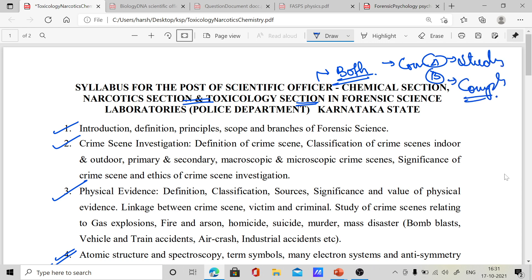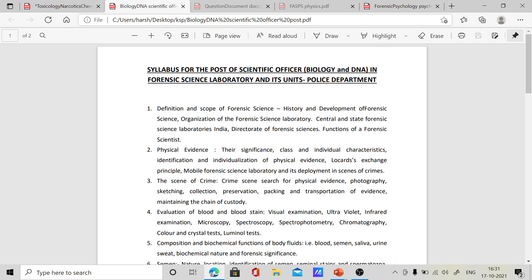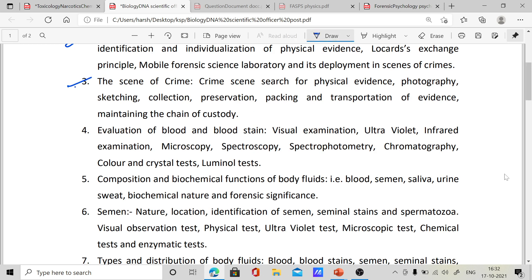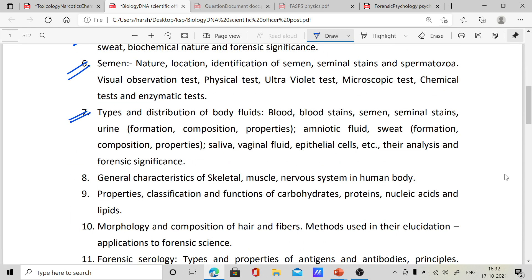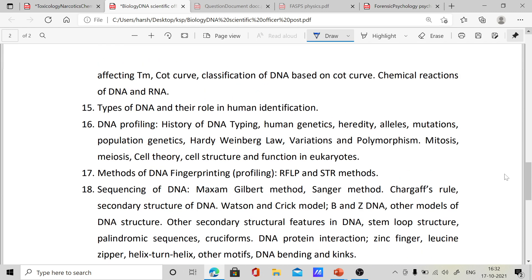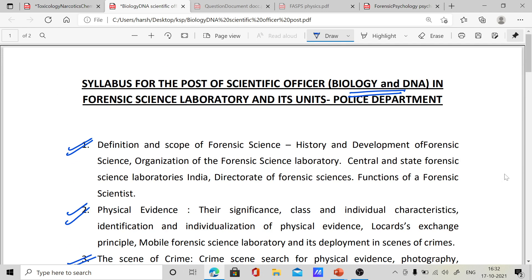Each subject will have Course A and Course B. Course A will have only study material, while Course B will have the complete video lectures and everything discussed. The next subject for which we'll provide study material and coaching is Biology and DNA. In this section you'll get definition and scope of forensic science, physical evidences, scene of crime, evaluation of blood and bloodstains, composition and biochemical function, semen examination, distribution of body fluids, general characteristics, morphology, and forensic serology — each and everything will be covered. Apart from psychology, we'll give complete courses for toxicology, biology, and questioned documents.